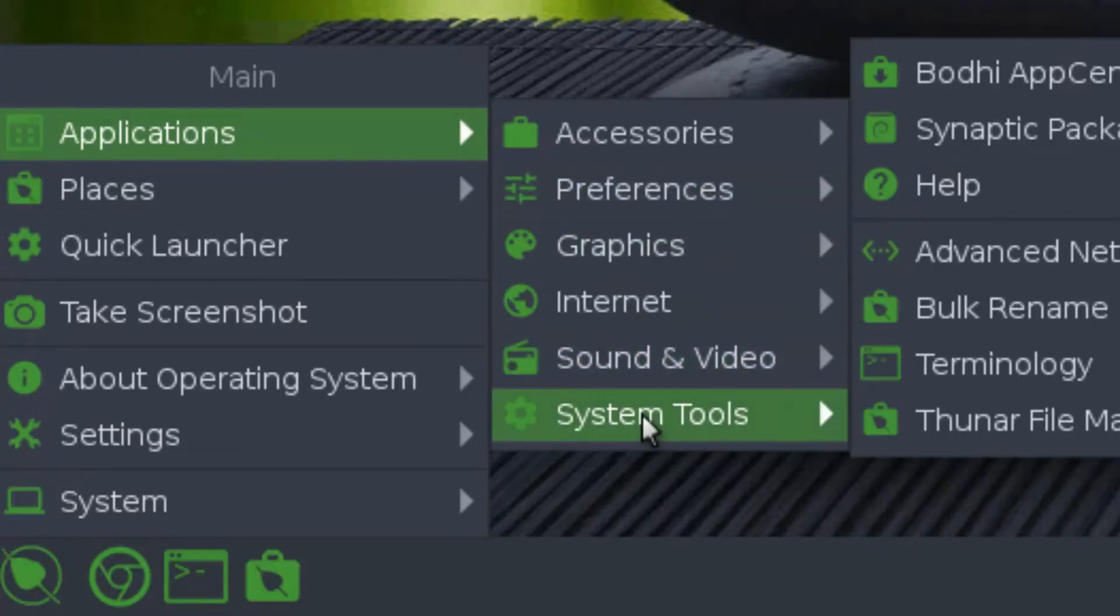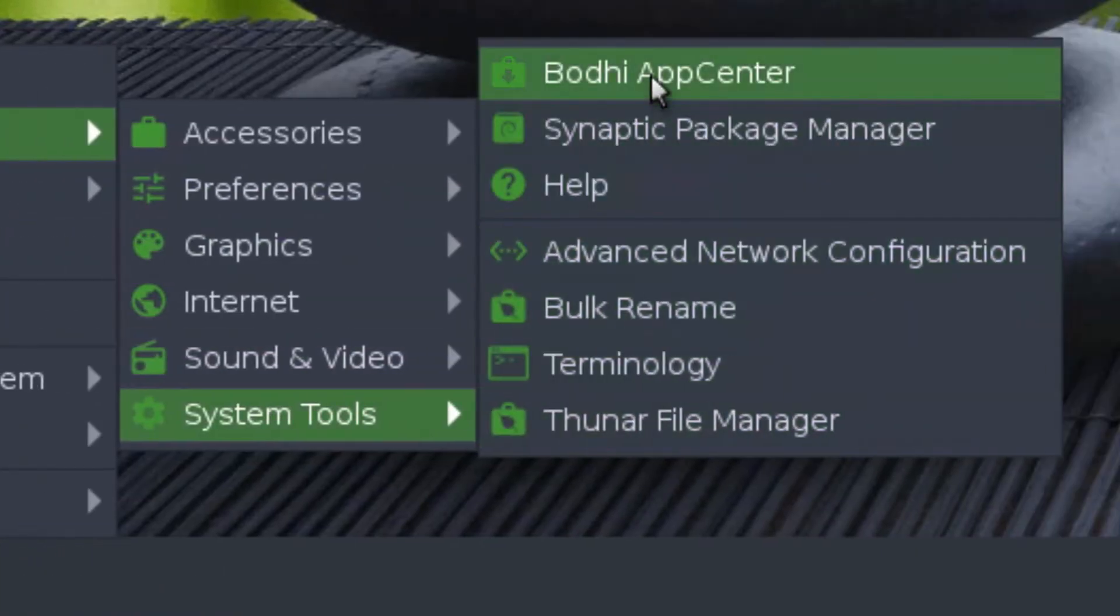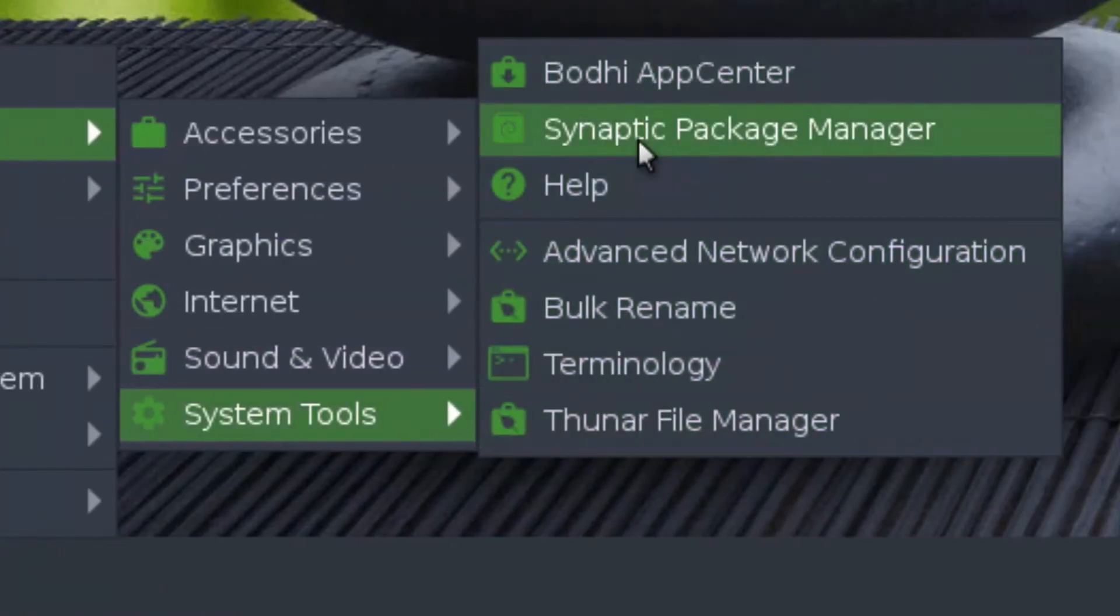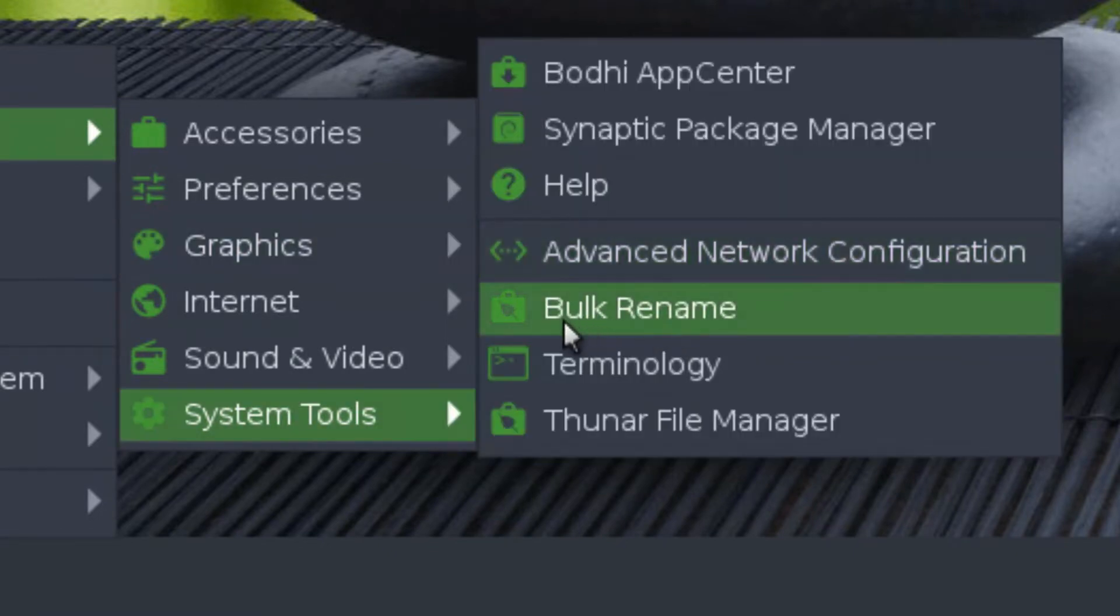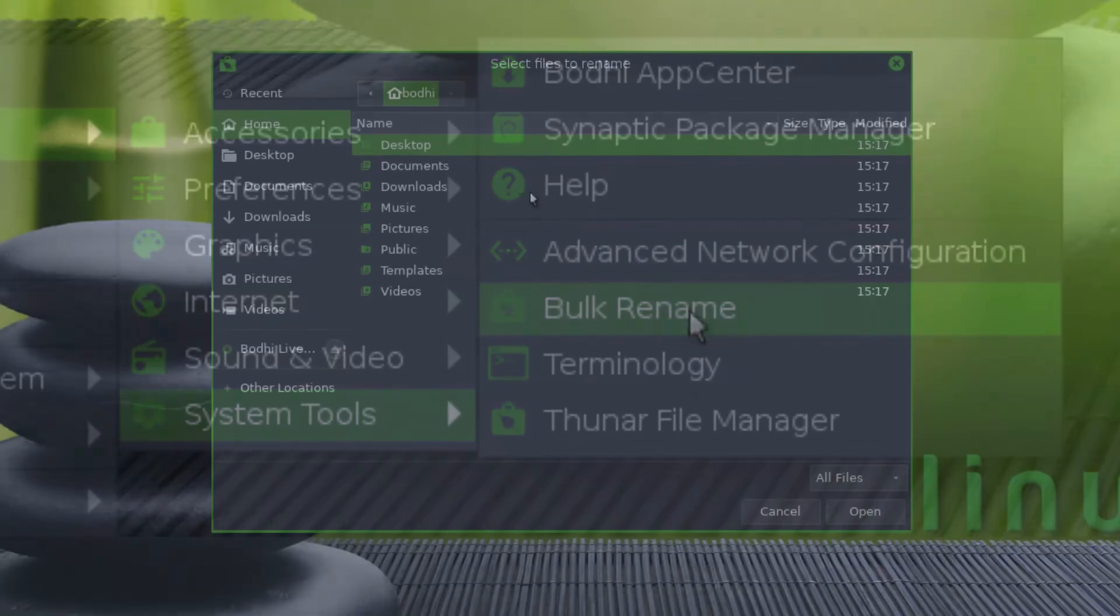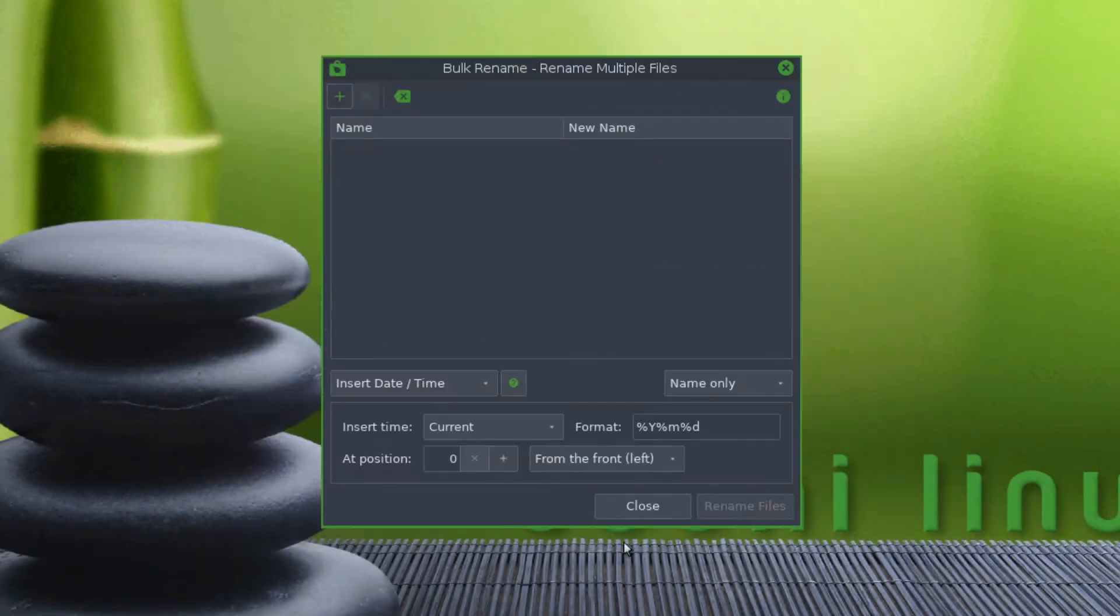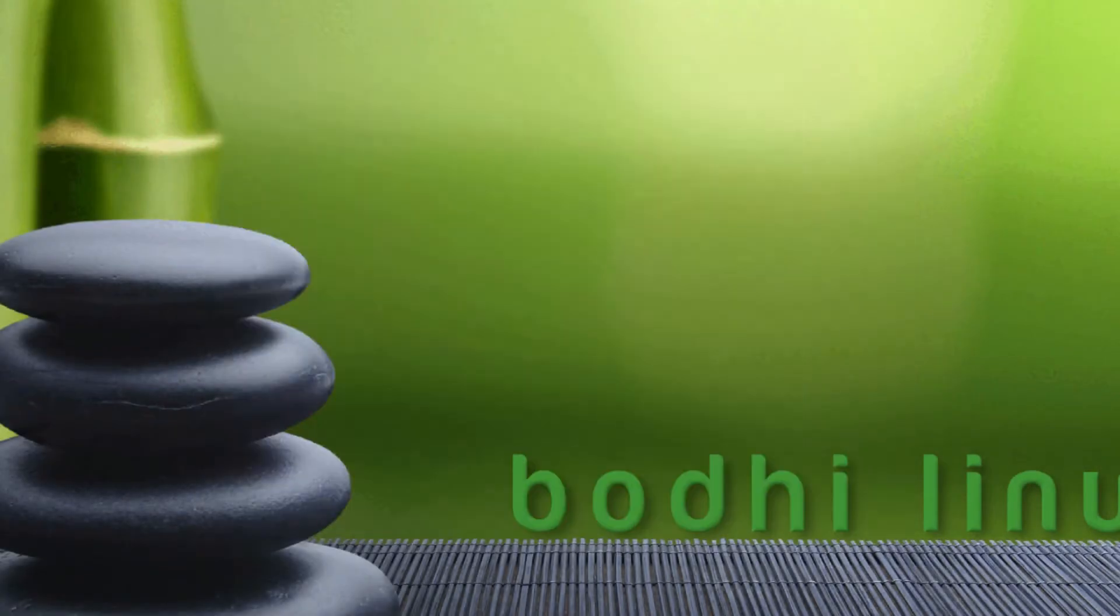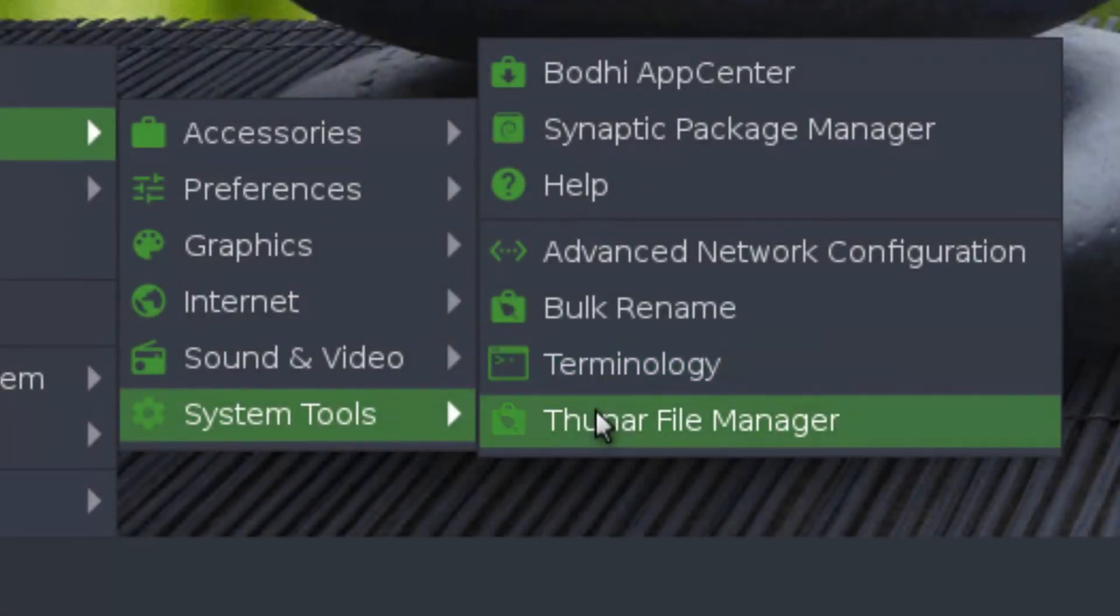Next up, we have system tools. We have the app center, the synaptic package manager, help, network configuration which is in the settings app, bulk rename. So it just renames a bunch of files. That's pretty much it. It's a useful tool. And then there's terminology, which is the terminal. Then we have the file manager.